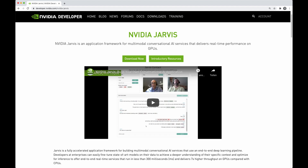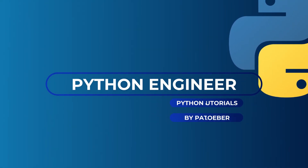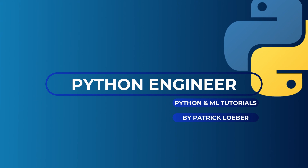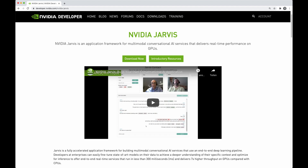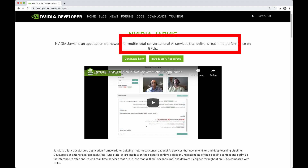I will give you a brief overview about Jarvis and then show you how to get started with it. Nvidia Jarvis is an end-to-end application framework for multimodal conversational AI services that delivers real-time performance on GPUs. In this description there are two things that stick out: multimodal and real-time, and I will show you what this means in a second.